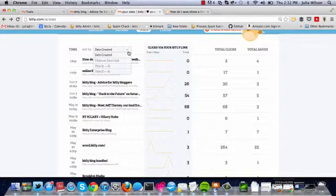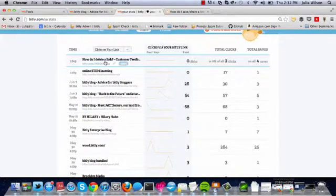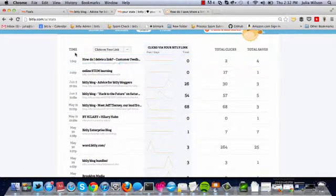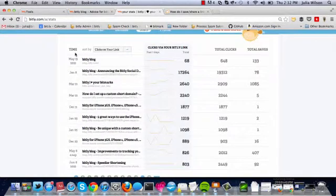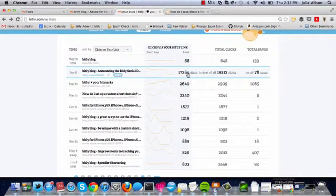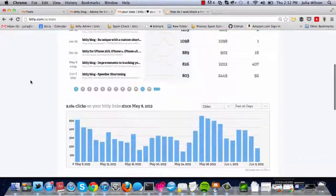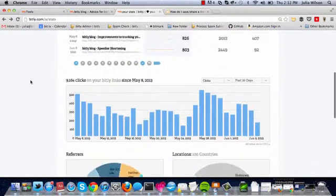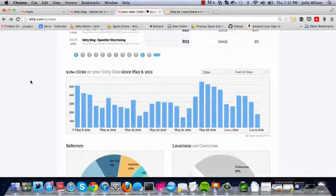Up here, you can sort by date created, clicks on your link. It might take a while to load, but then you can see my links that have received the most clicks total. Scrolling down,